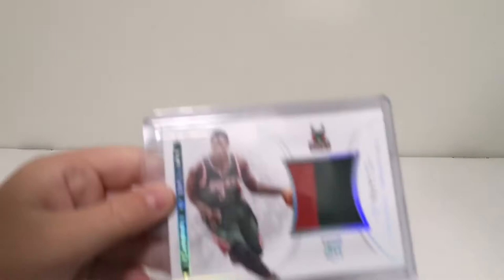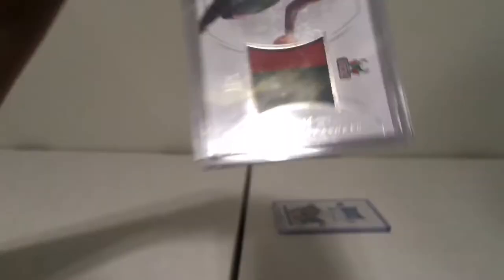Then we have Johnny O'Brien rookie card, 86 out of 99, autograph. Johnny O'Brien National Treasures, that is 86 of 99 for the books there, and it's a two-color patch.